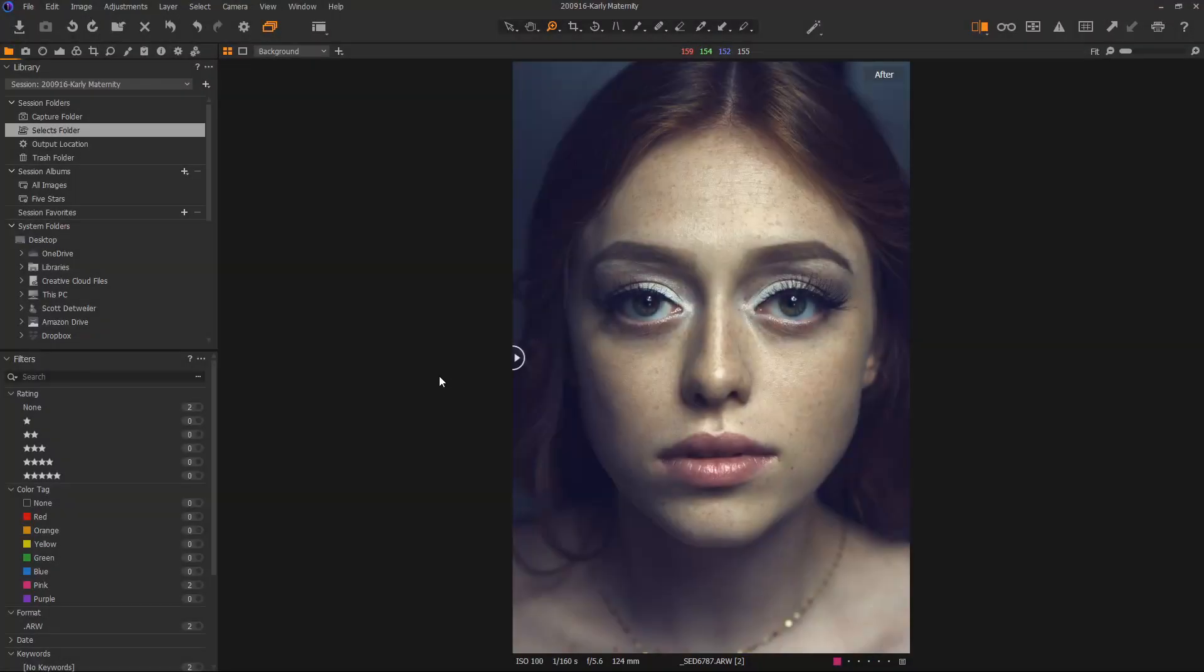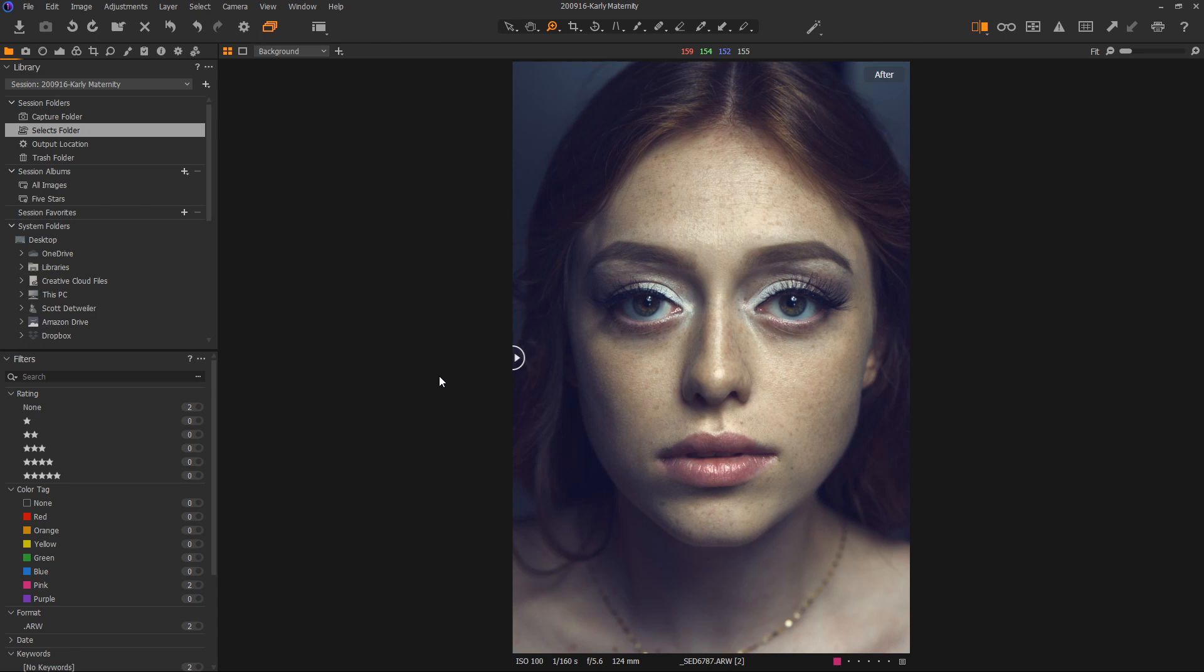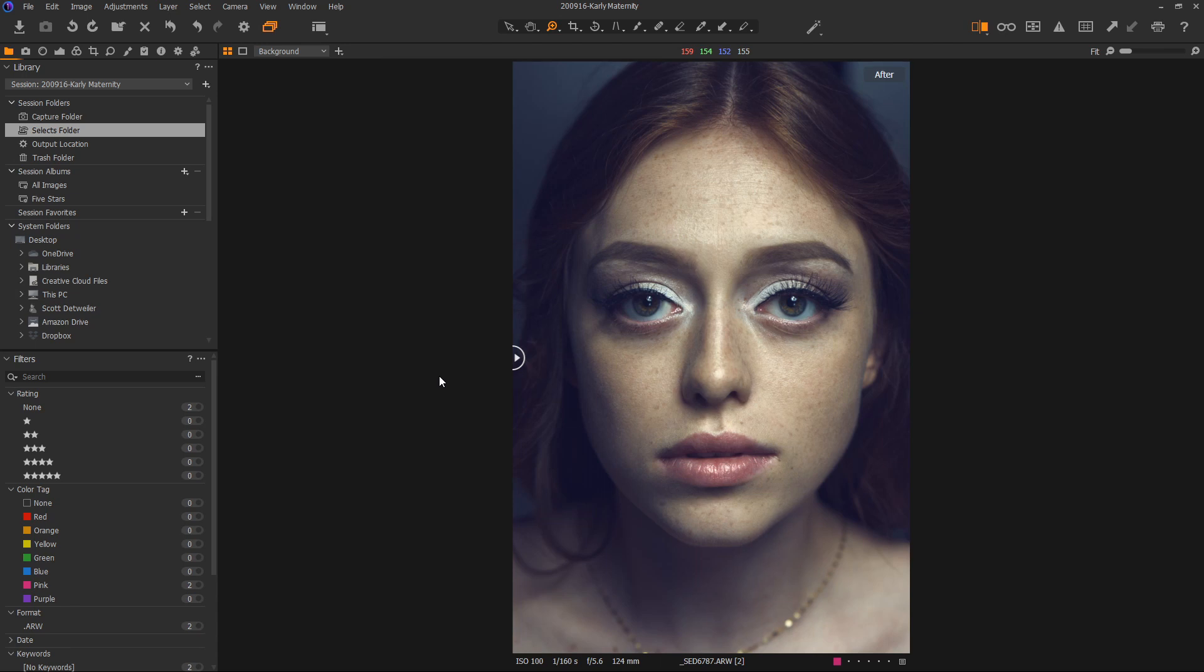Today we're going to start working on dodging and burning. Before you jump to conclusions, there's three different types of dodging and burning. The first one would be corrective dodge and burn, which is what we're going to do today. This is solving skin issues using lightning and darkening. We can do this much more powerfully than inside of Photoshop because the image data right from the sensor is still at our fingertips.